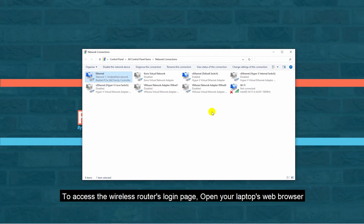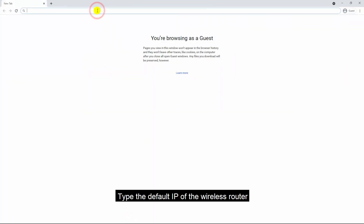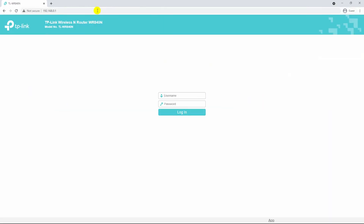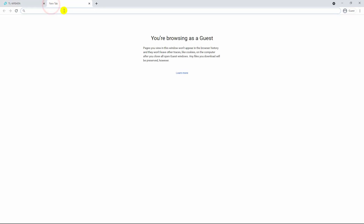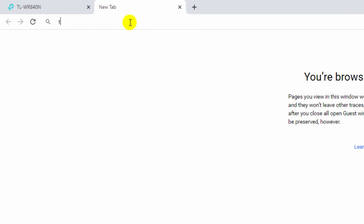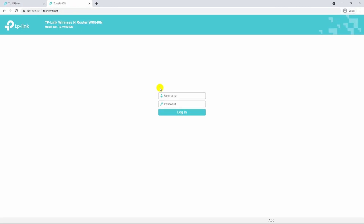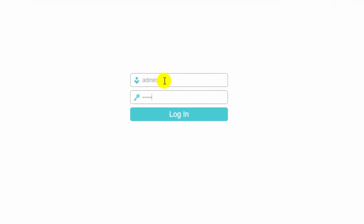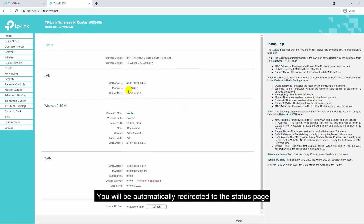To access the wireless router's login page, open your laptop's web browser and type the default IP of the wireless router. You can also access the wireless router by a URL — open a new tab and type tplinkwifi.net. The default username and password for the wireless router is admin. You will be automatically redirected to the status page.